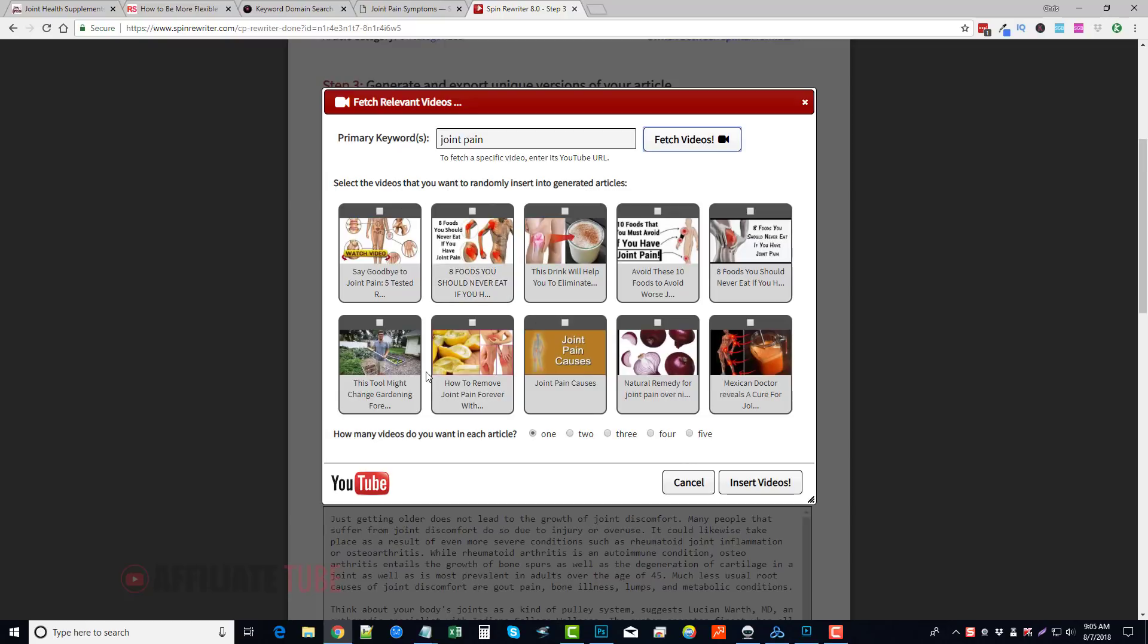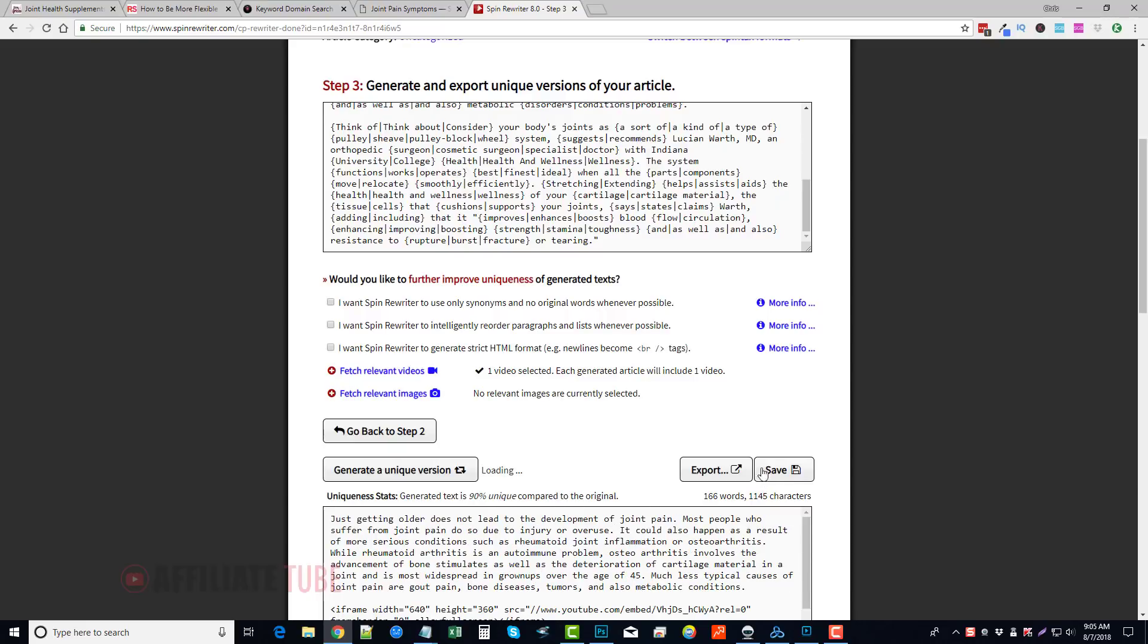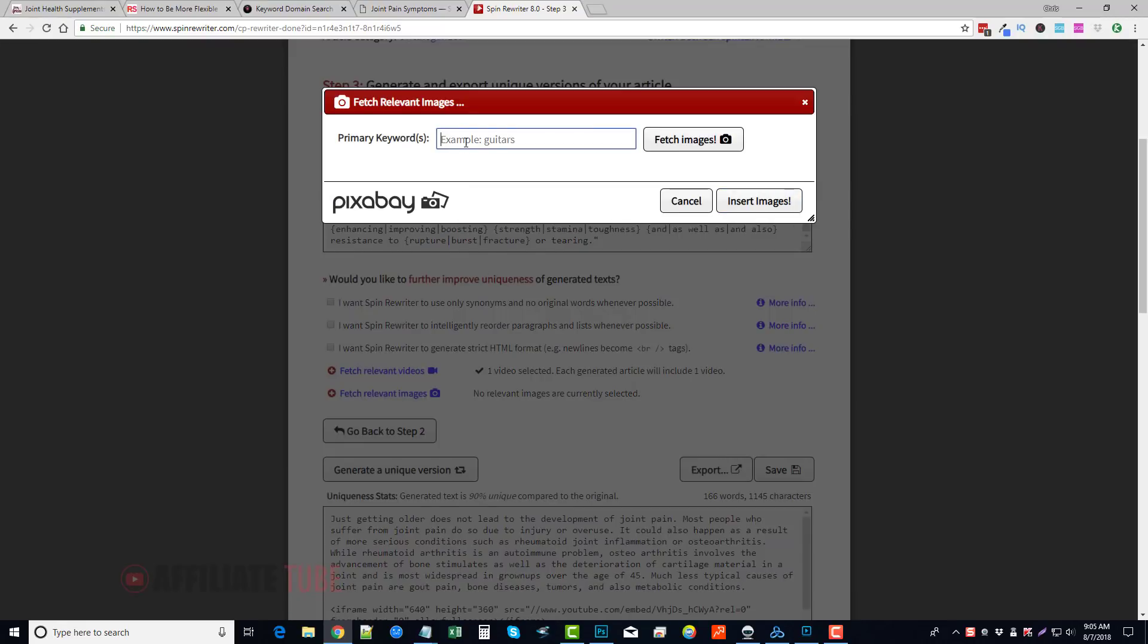So for this example, I just come up here, I would take the box of the video I want added, insert video, and then same thing with relevant images.